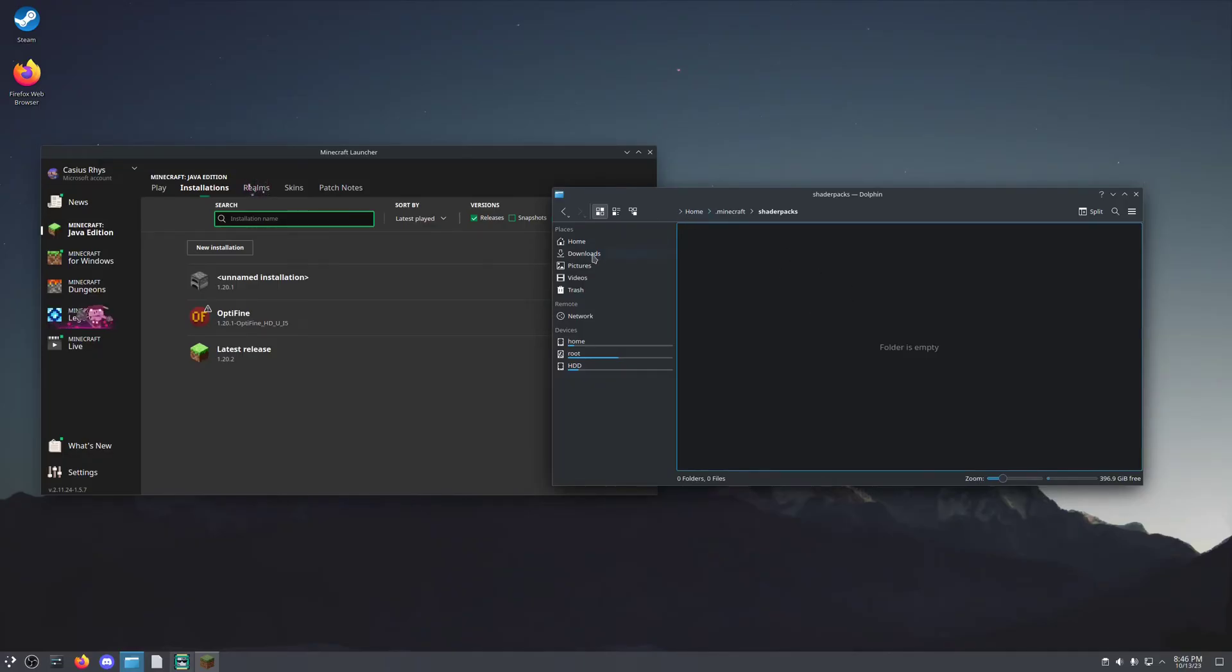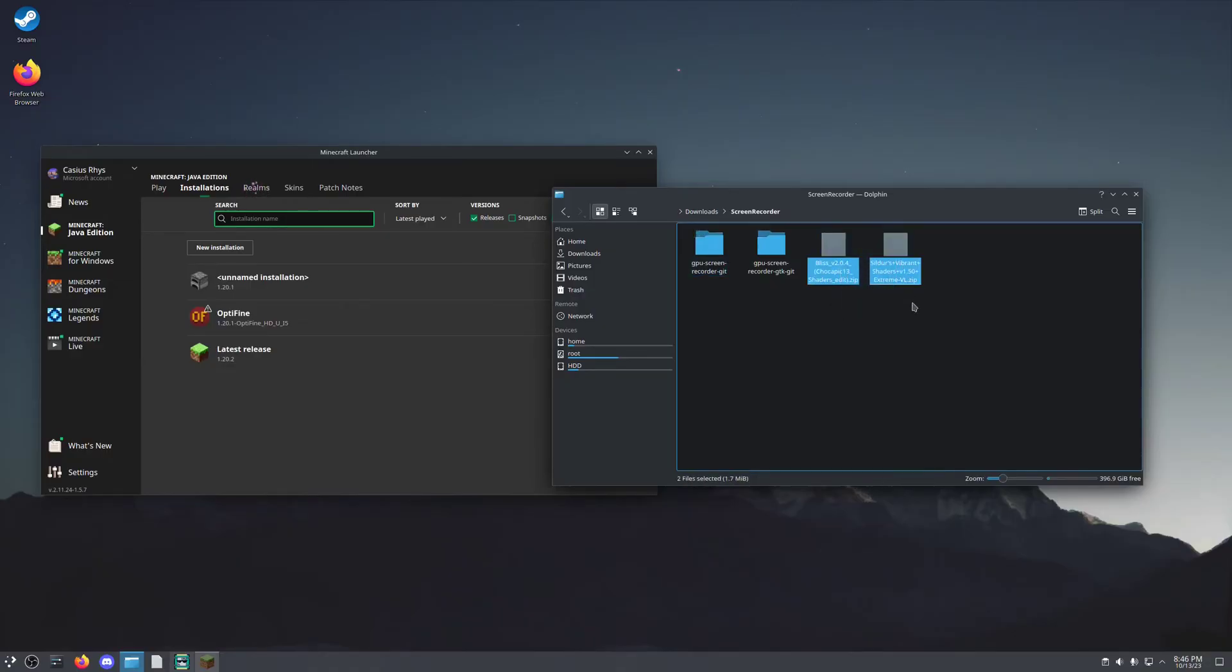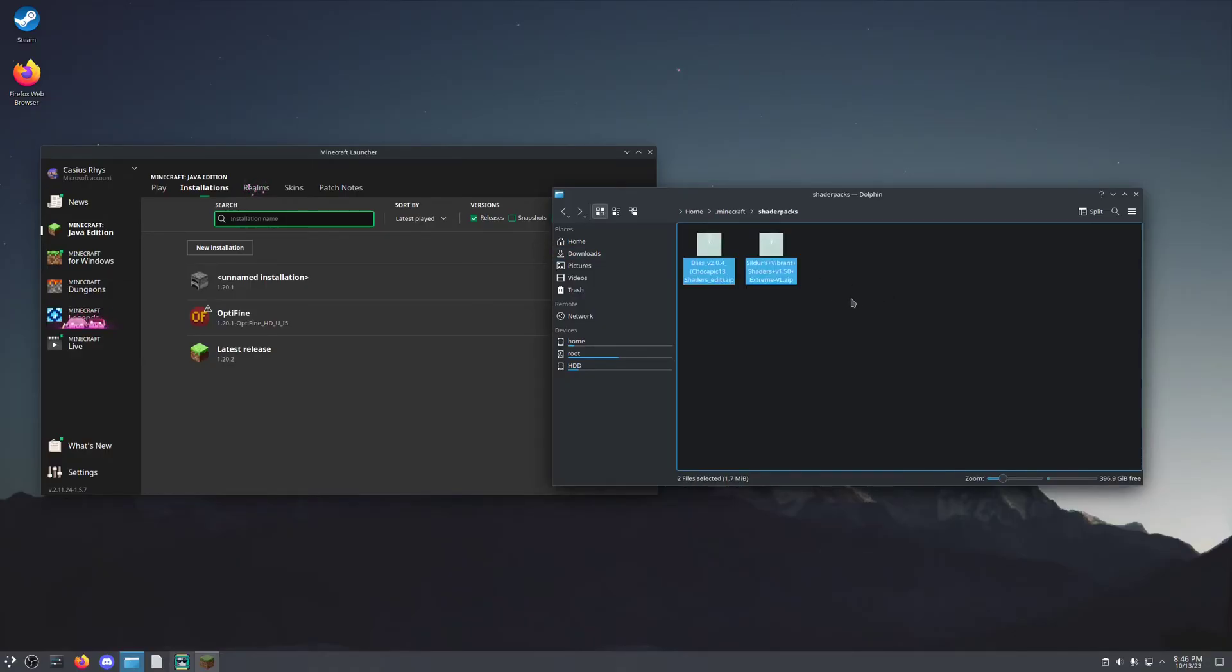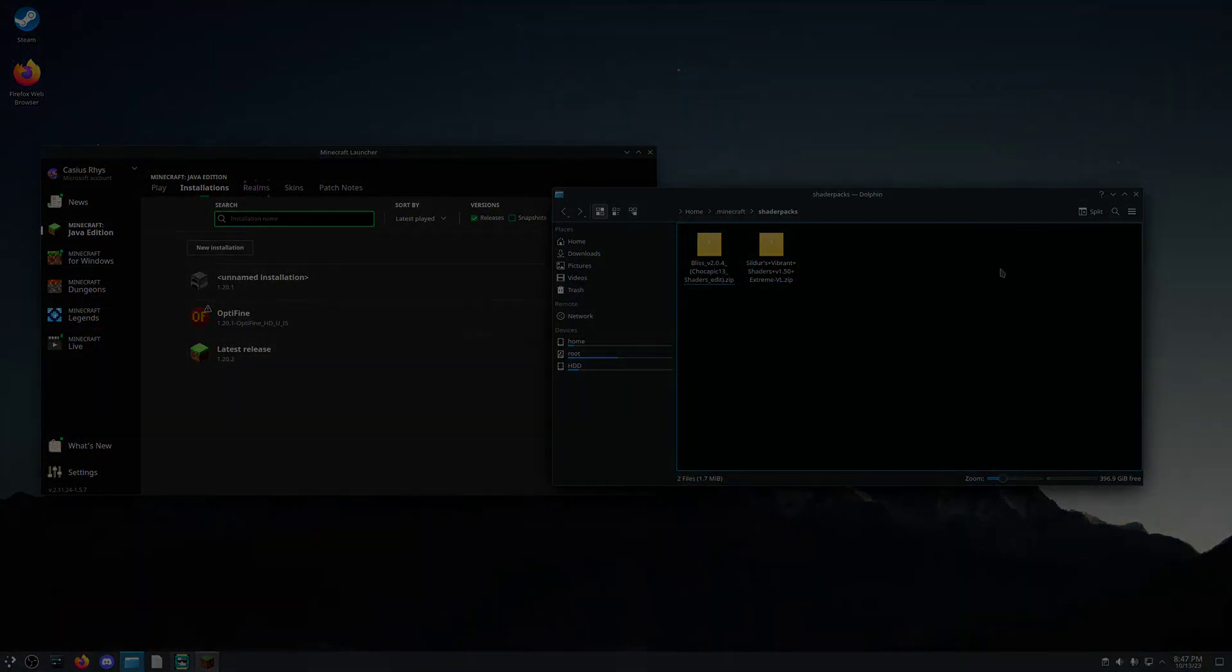This is where you'll be pasting your shaders. Now I already have some shaders right here. I'll just Ctrl X and paste them in here. And they'll now be in my .minecraft folder.